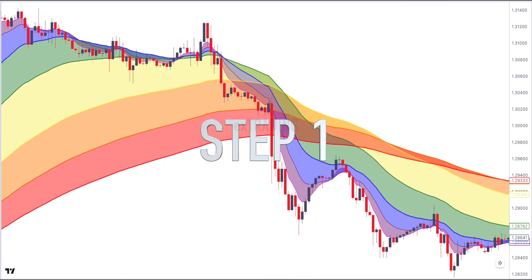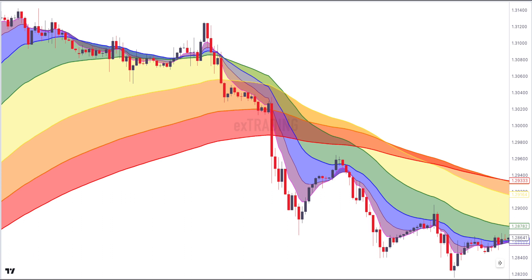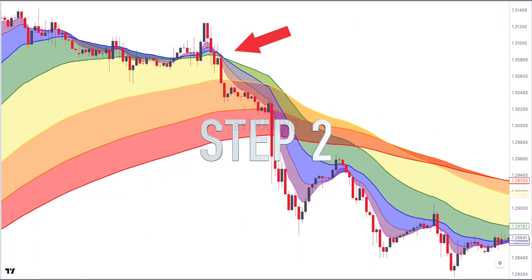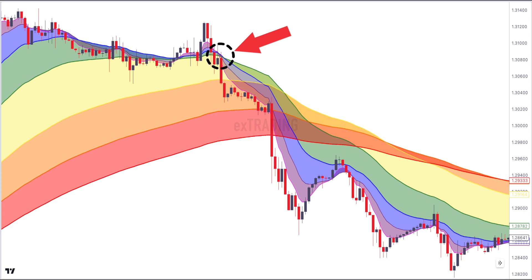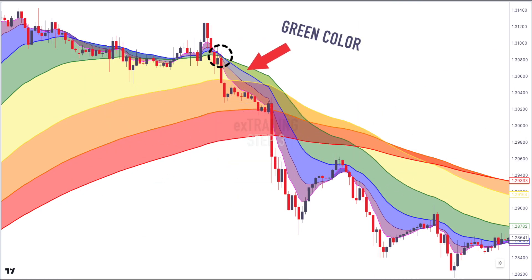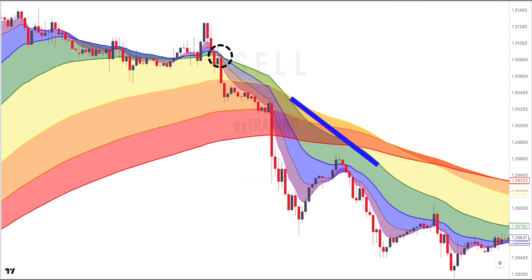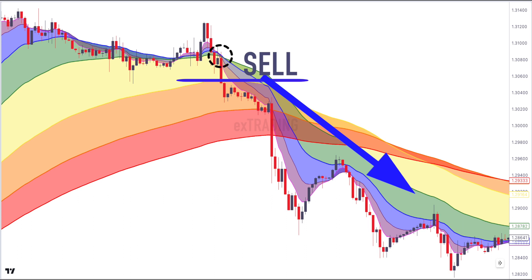Selling rules and signals: one, in a bearish trend the rainbow moving average lines will generally be stacked in descending order. Two, wait for the shorter-term moving averages to cross each other — after the crossover, new colors of the rainbow are formed. Three, identify the formation of green color; sell after the close of a strong bearish candle formed after the formation of green color. To increase your win rate, avoid trading against the red color of the rainbow, since it represents the longer-term trend of the market.